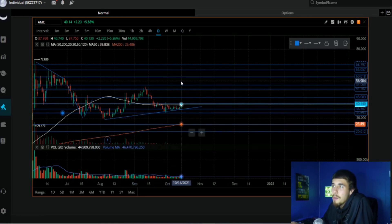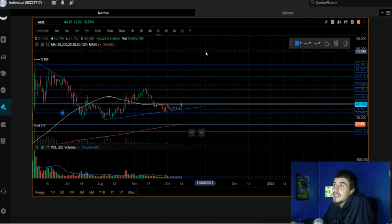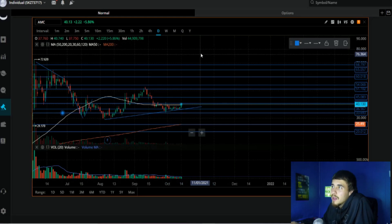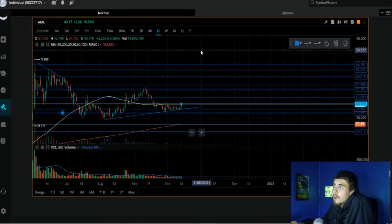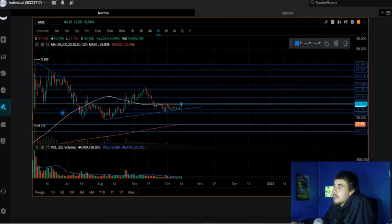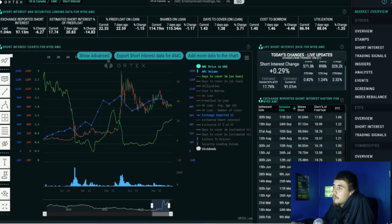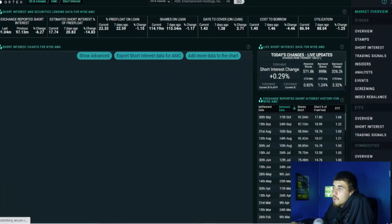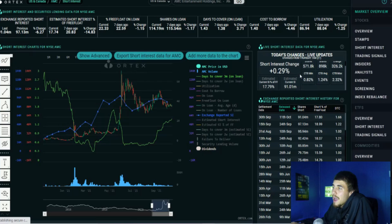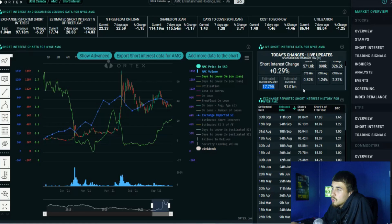That's not as important. Let's talk about the Ortex data, where we are at right now. Refresh the page so we get the most up-to-date information. We're looking at 17.79% short interest of free float, 91.01 million shares that are sold short.